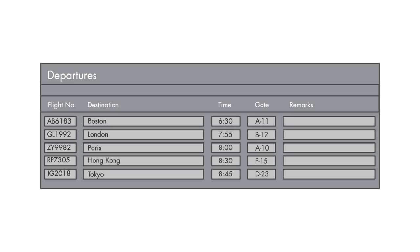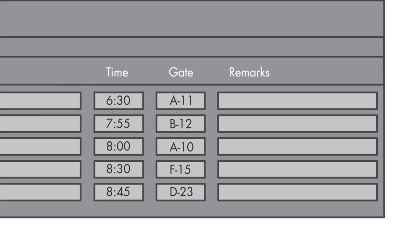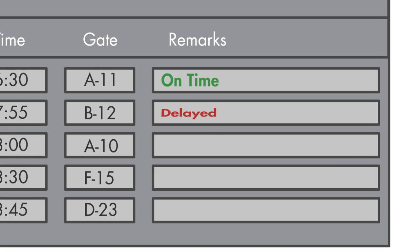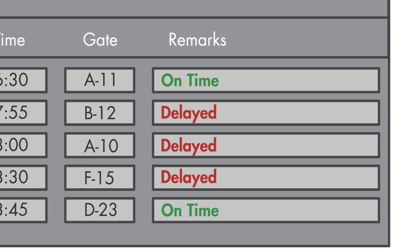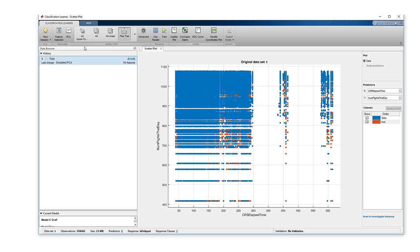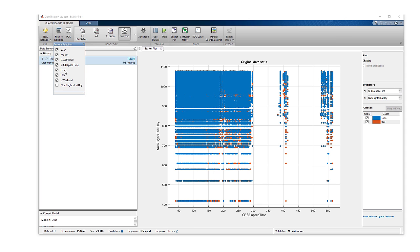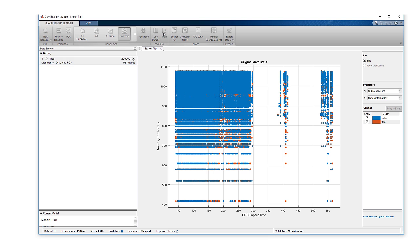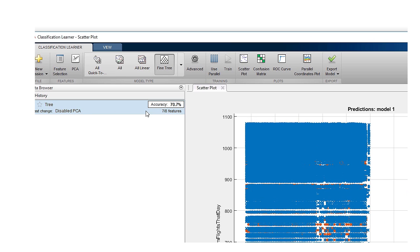Let's take a simple example where we want to predict whether a flight is going to be delayed or not. In the raw data, we have information such as the month of the flight, the destination, and the day of the week. If I fit a decision tree just to this data, I'll get an accuracy of 70%.